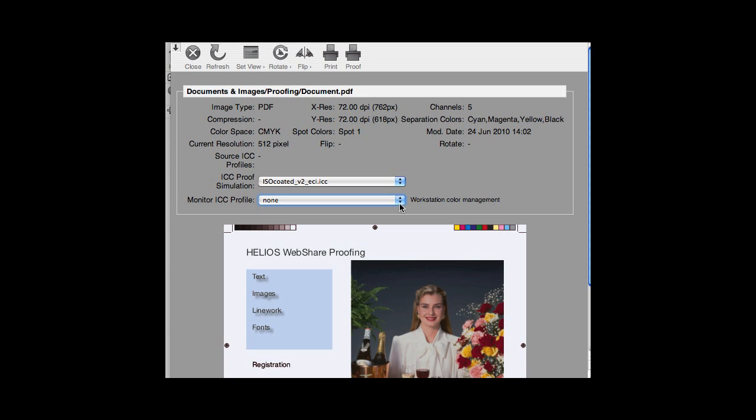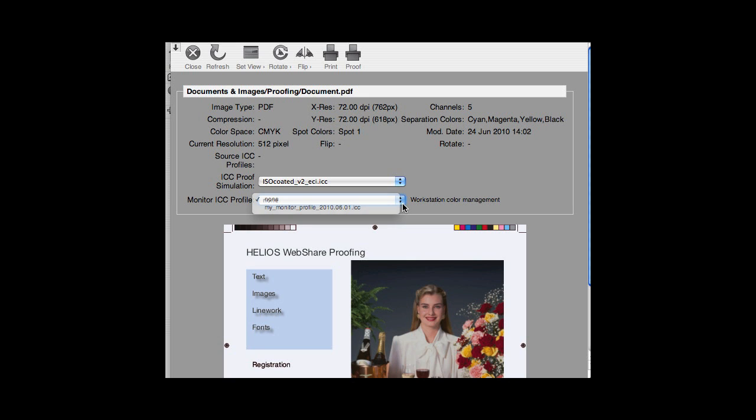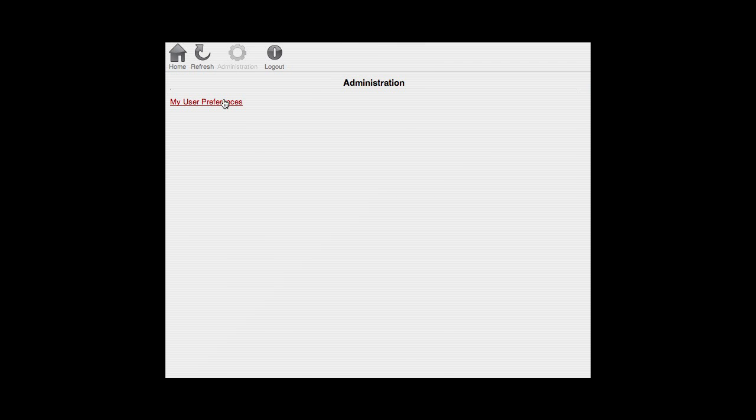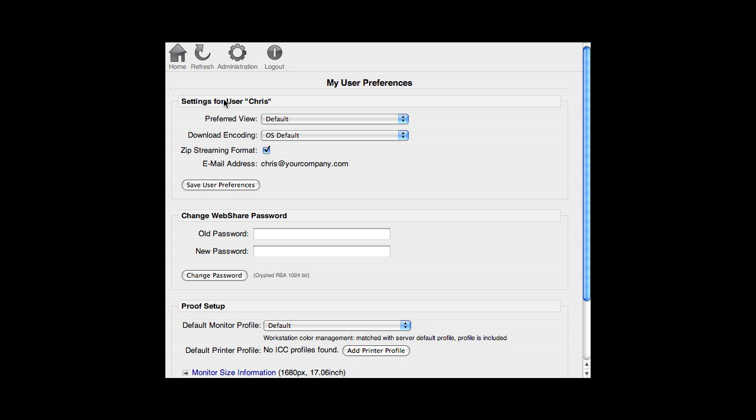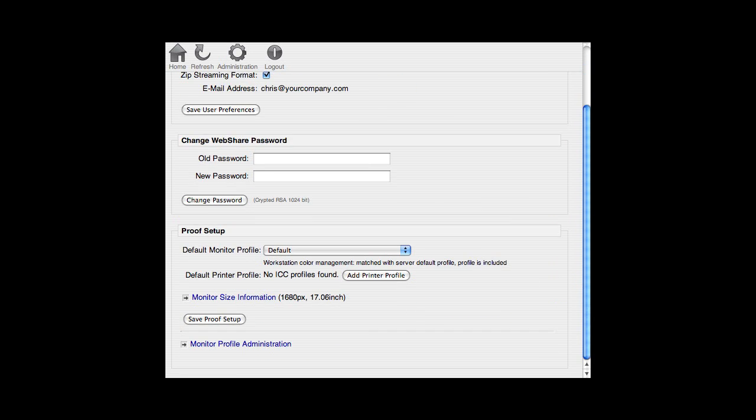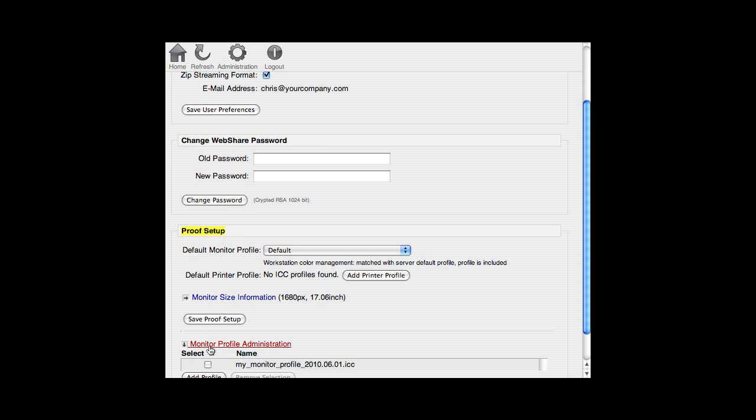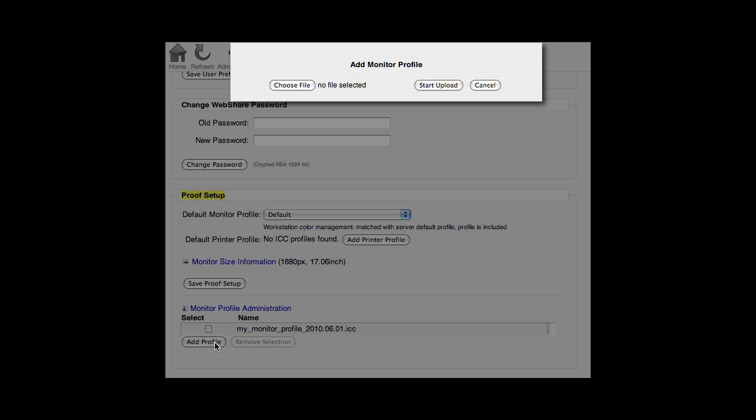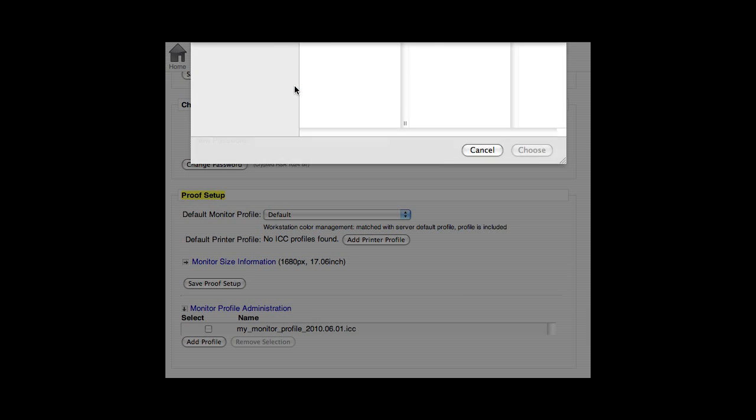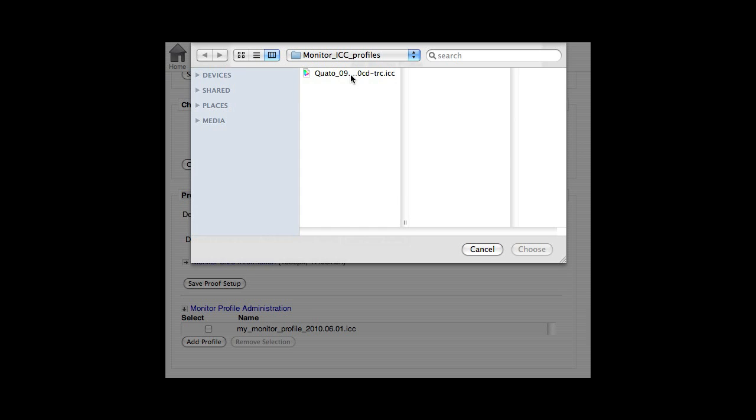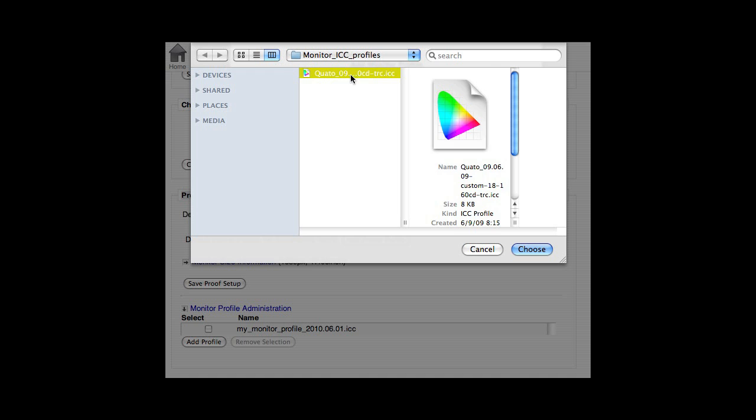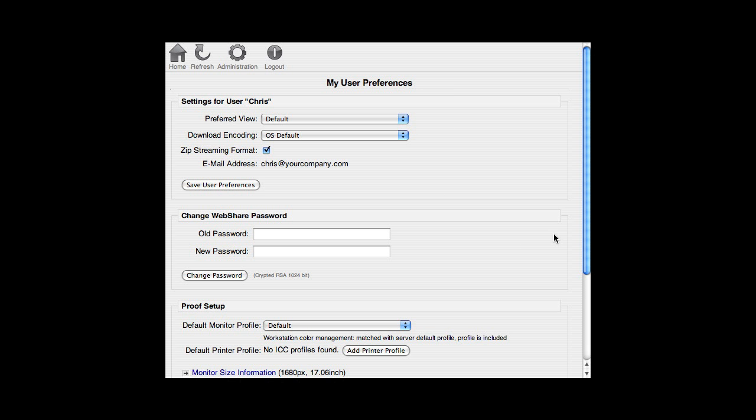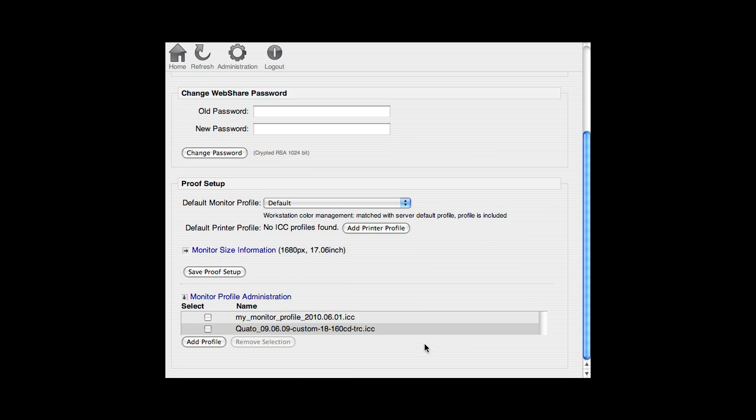In case the ICC profile for your monitor is not listed in the WebShare selection list, you can upload it to the WebShare server. Click on Administration and My User Preferences. Here you can define your proof setup. Click on Monitor Profile Administration and Add Profile. ICC profiles that you upload on this page are private. Only you will have access. The WebShare administrator can also save ICC profiles to the WebShare server. They will be available to all users.